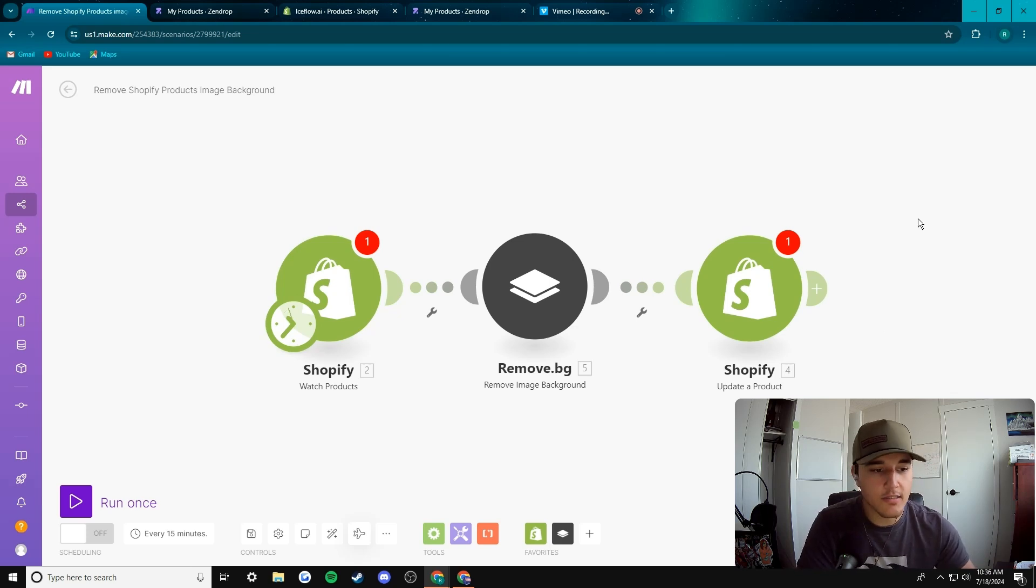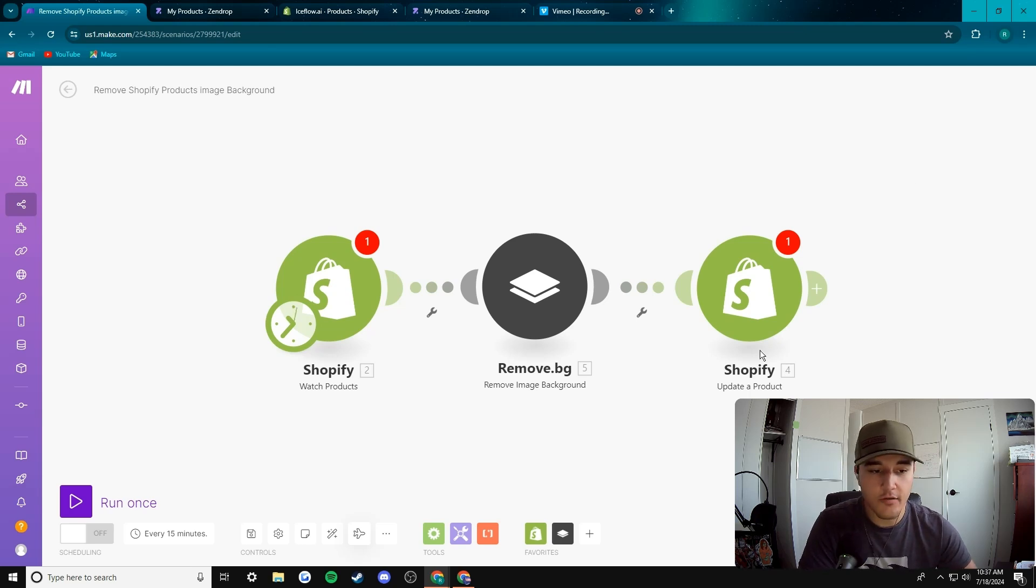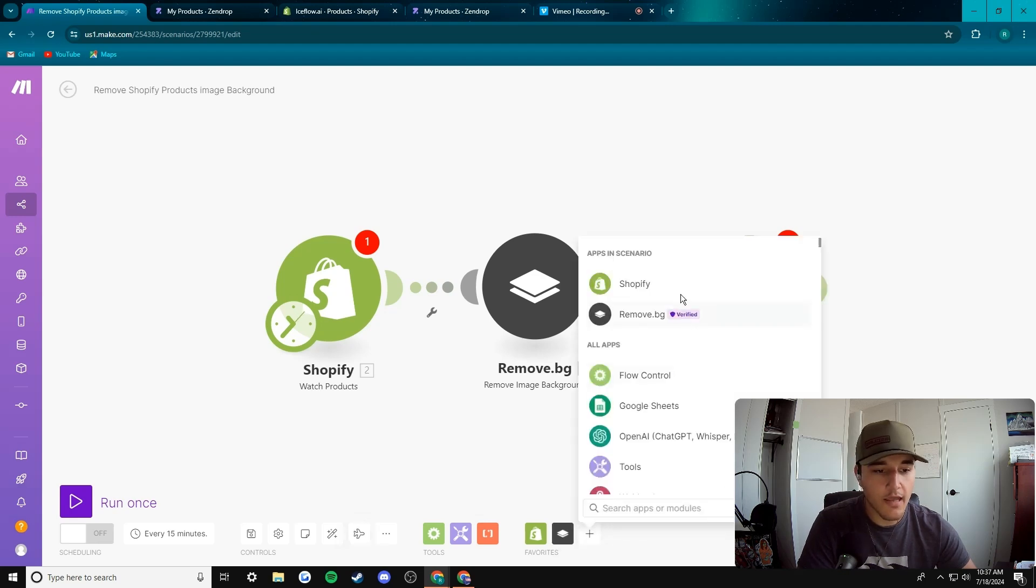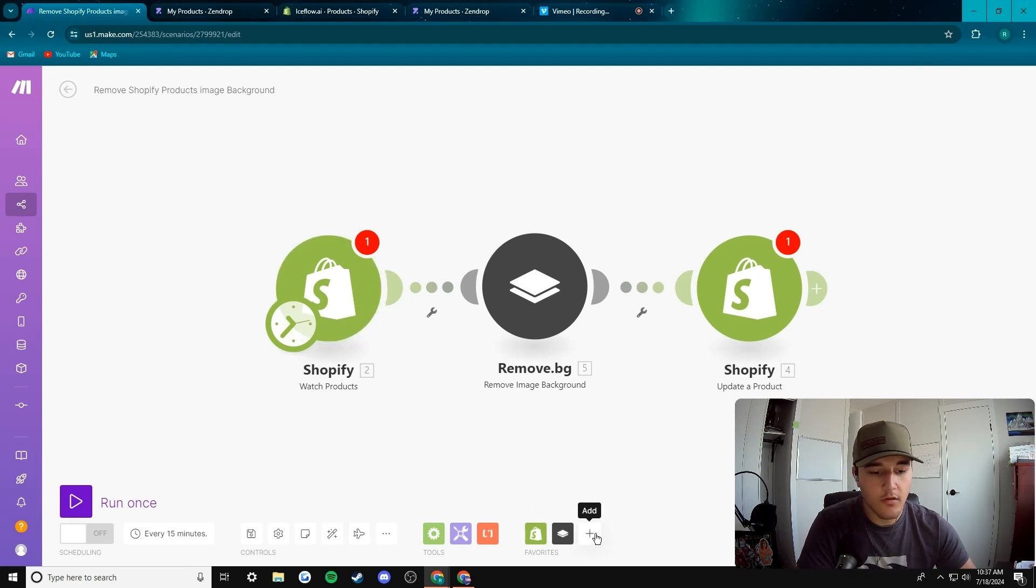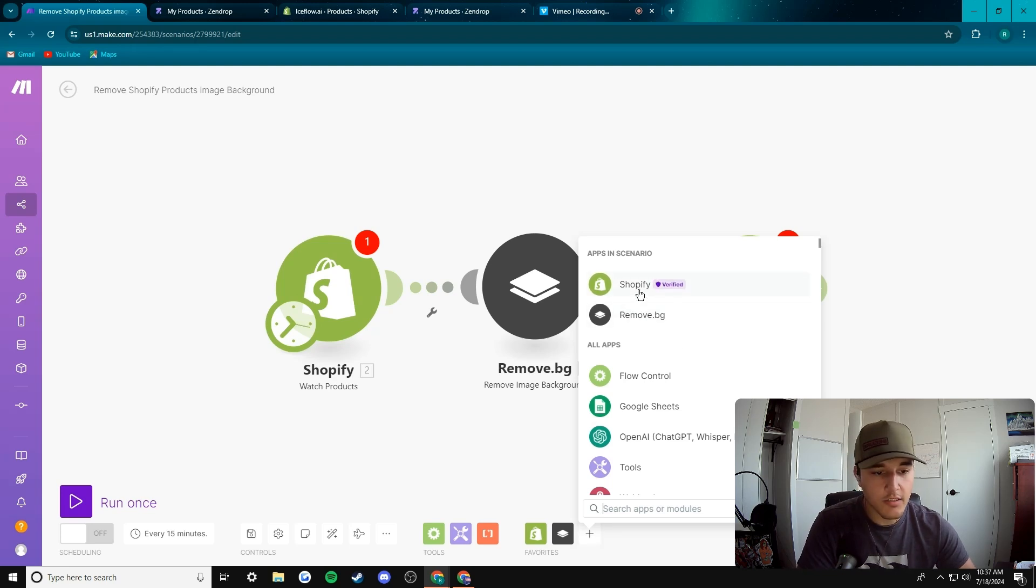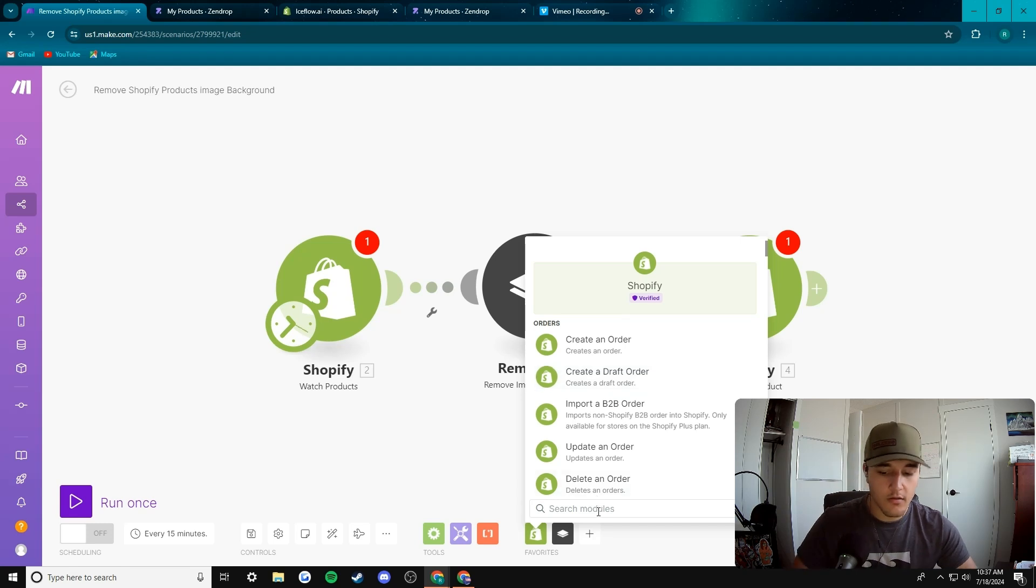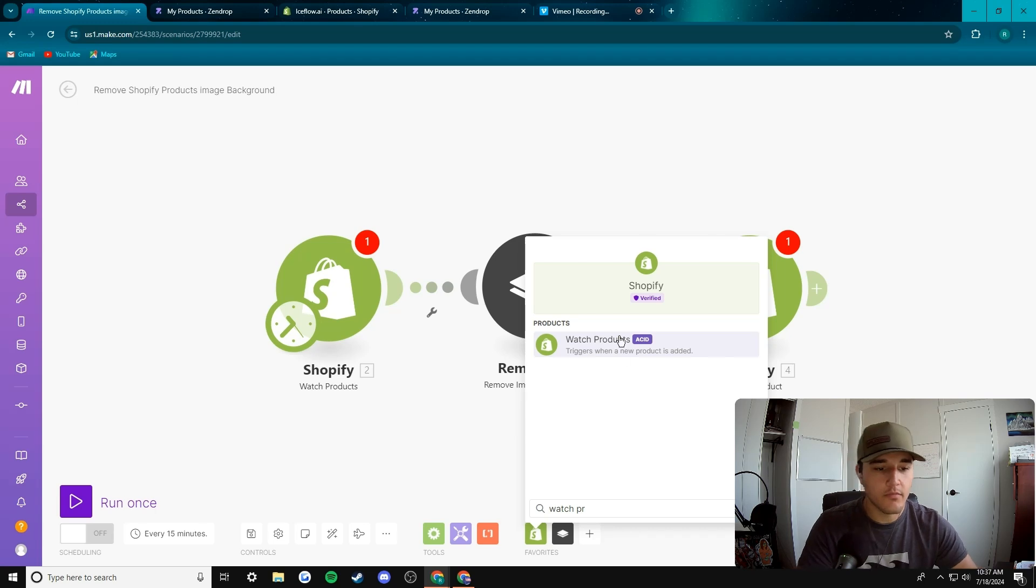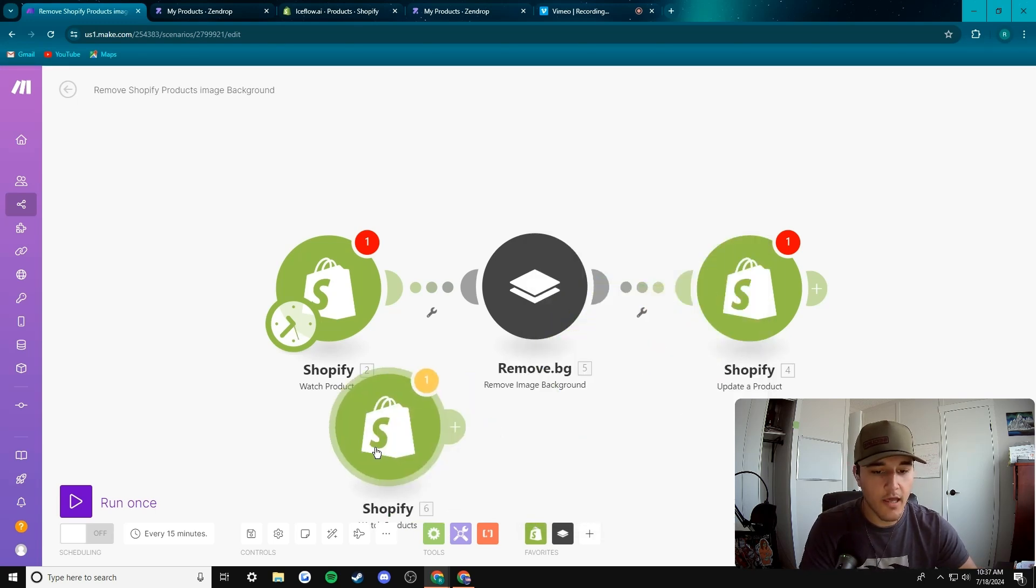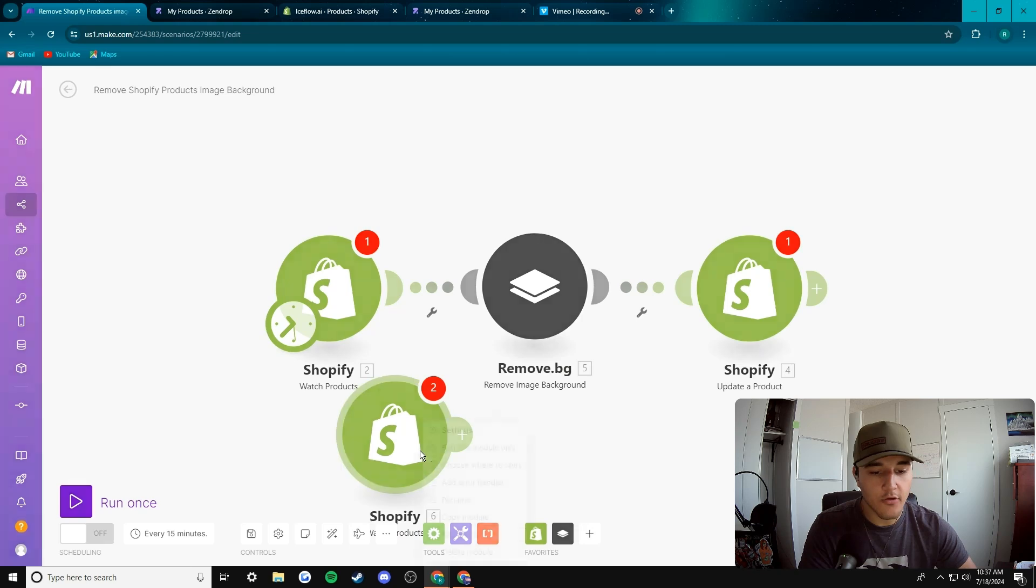Super easy to set up, very beginner friendly. Let's get into it. I'm gonna do it from almost scratch here. I'll just quickly show you how to add these modules. You would go to this little button down here in the middle, press add, and then you just find Shopify or remove BG.